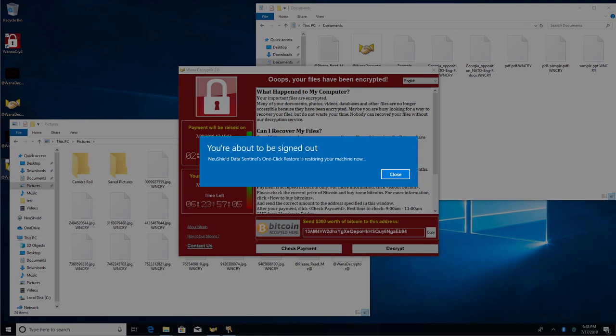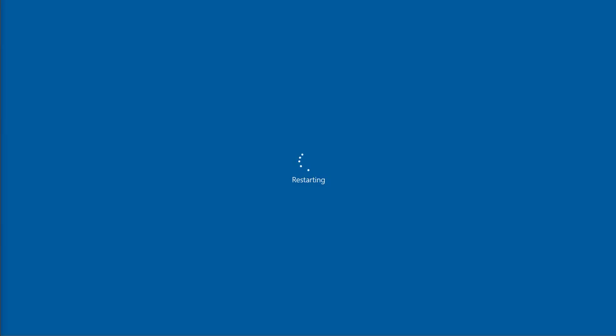Now switching back to the victim desktop, we can see that the user is about to be signed off. A reboot is required since we are recovering the operating system.